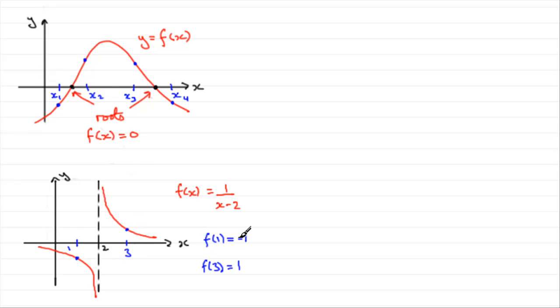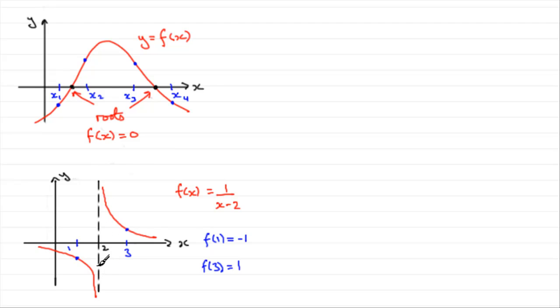Now, there's been a change in sign over this interval, but because there's a break in the curve, we can't say that there's a root. So, you've got to watch out for things like that.